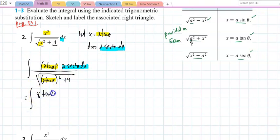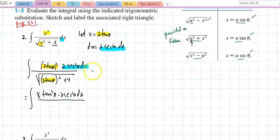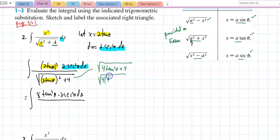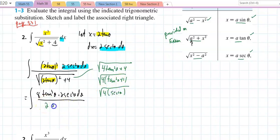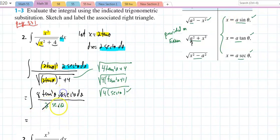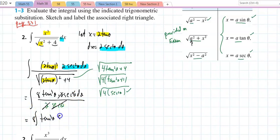The numerator becomes 8·tan³(θ) · 2·sec²(θ). For the radical: √(4tan²θ + 4) = √(4(tan²θ + 1)). Since tan²θ + 1 = sec²θ, this becomes √(4·sec²θ) = 2·sec(θ). These substitutions are chosen wisely so the radical is eliminated every single time. The 2·sec(θ) terms cancel with the 2·sec²(θ) from dx, leaving 8 times the integral of tan³(θ)·sec(θ)dθ.